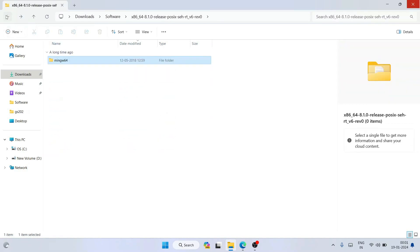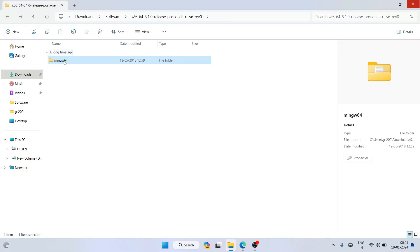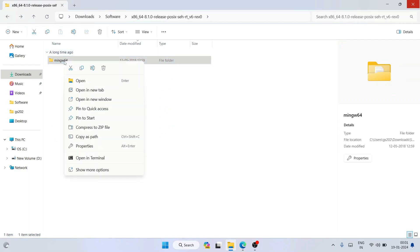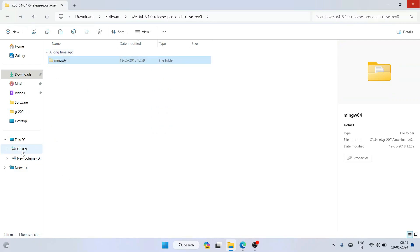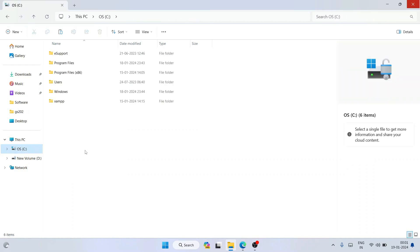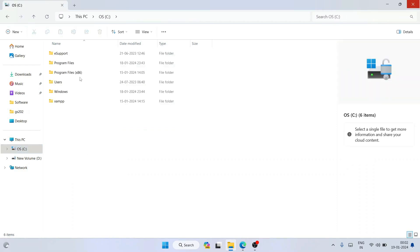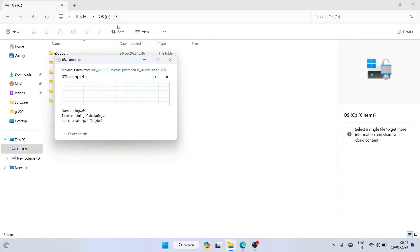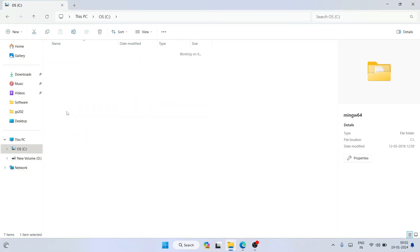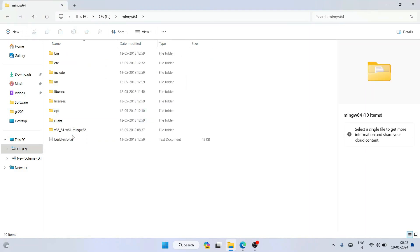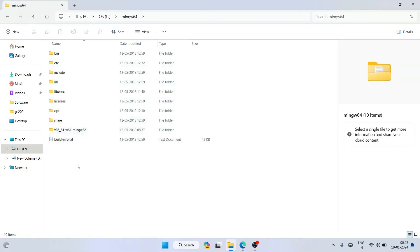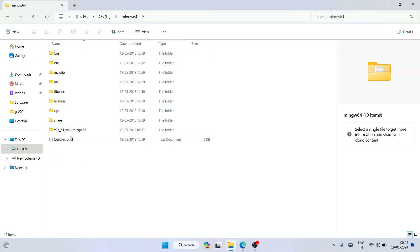Go back to the directory. What you need to do is right-click on the folder and click Cut, then go to your C drive, right-click and paste that folder onto the C drive. You can see it is pasted there. Now if you go inside you can see all the files are there.